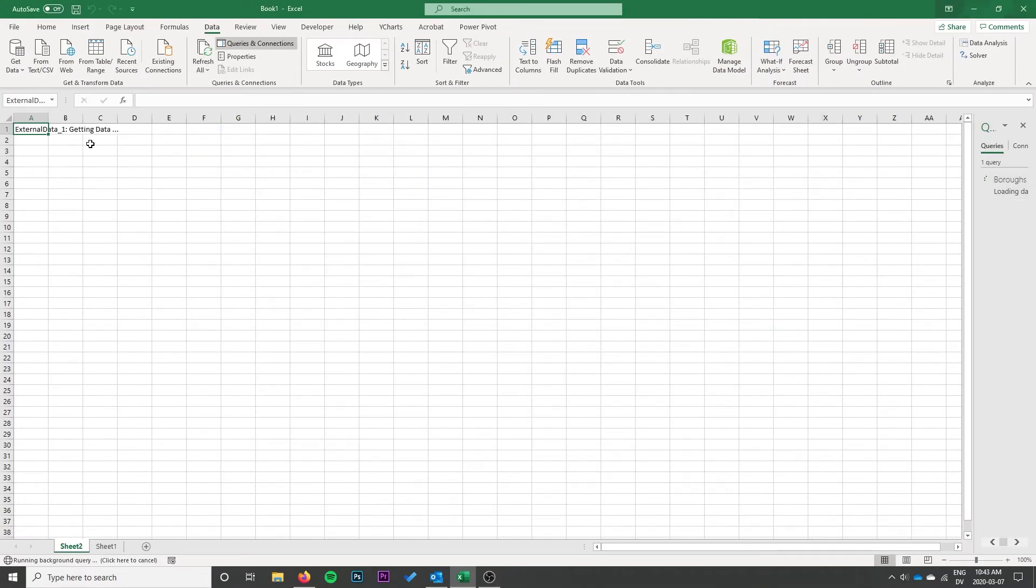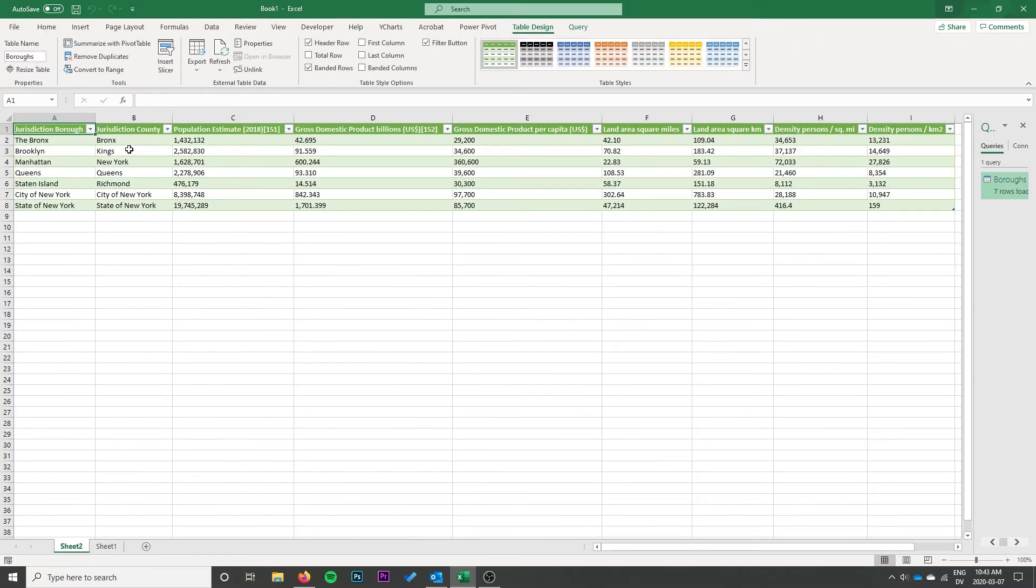And it's going to load in this table. It does a quick getting data there. And it pops that in there. Okay. So now that data is there. If you're happy with that, you can stop right there.